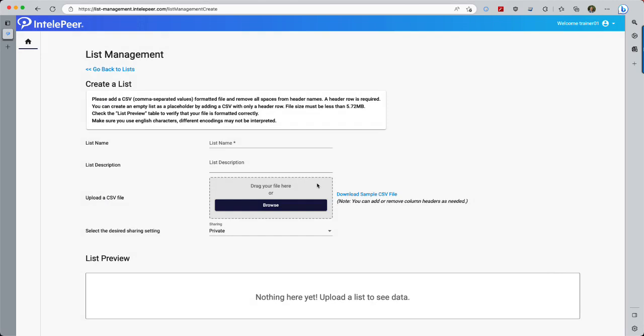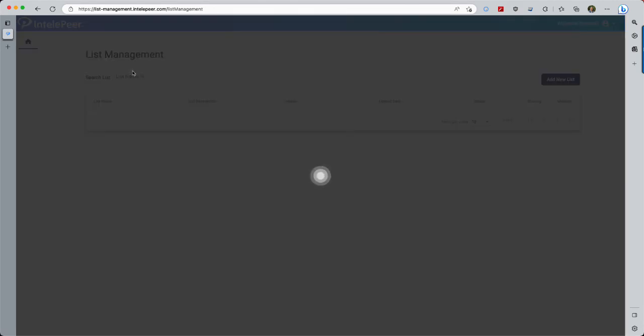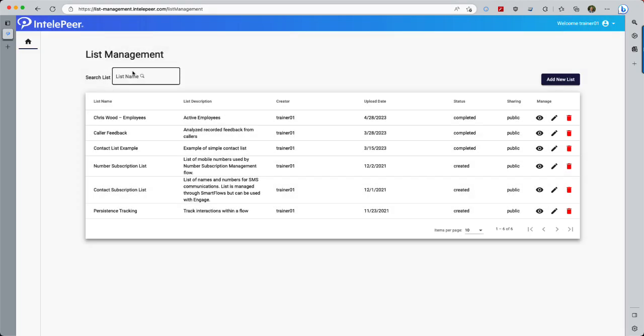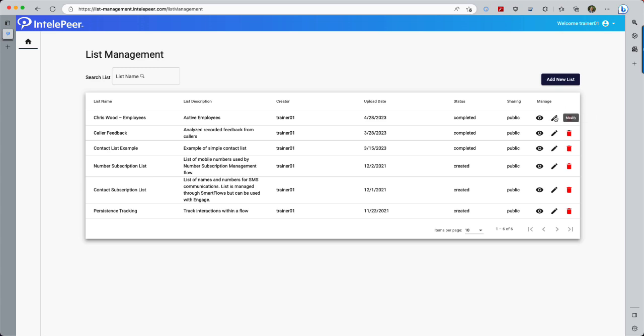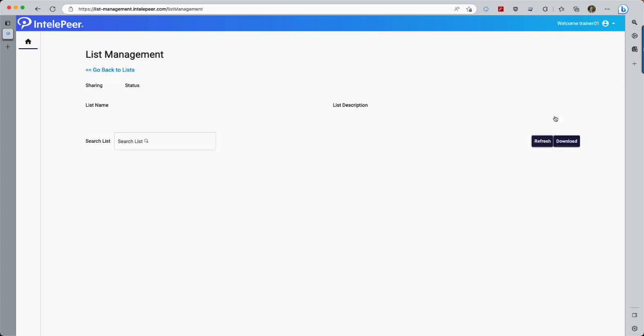Now we'll select the link at the upper left to return to the Lists screen. Here is the list that was created from the imported contacts. Select the View icon to view the records without editing. This Trash icon deletes the list entirely. This Edit icon allows a closer look at the list and its contacts.